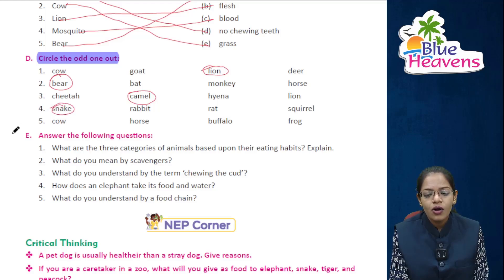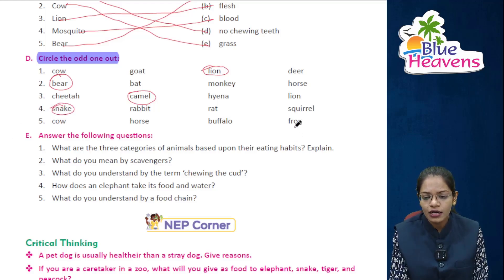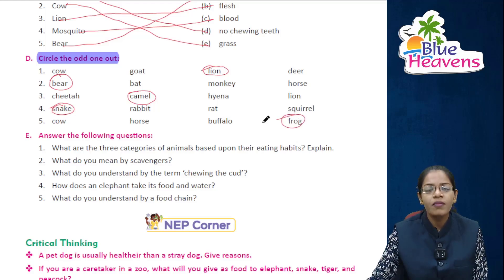Cow, horse, buffalo, and frog — frog has a long sticky tongue and belongs to a different category, so frog is the odd one out.